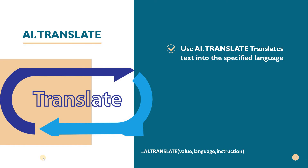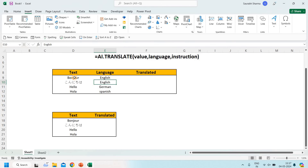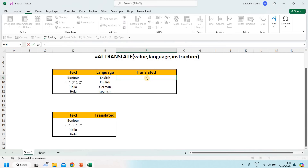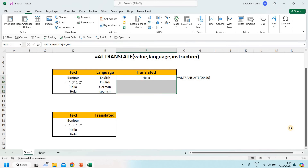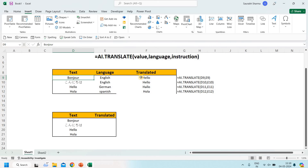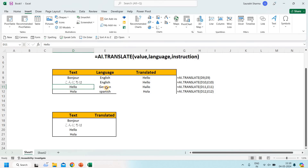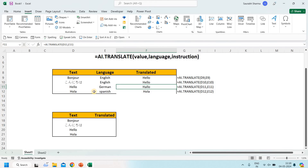Let's see an Excel example. I'll write a French word here — 'bonjour', which means hello — and I need to translate it into English. I write ai.translate, select the value, then a comma, then the target language, such as English, and close the bracket and press Enter. You can see it's searching for the result. Now you can see hello, bonjour translated to hello in English. I also translated a Japanese word, a German word, and translated an English word into German. Hola is Spanish for hello.